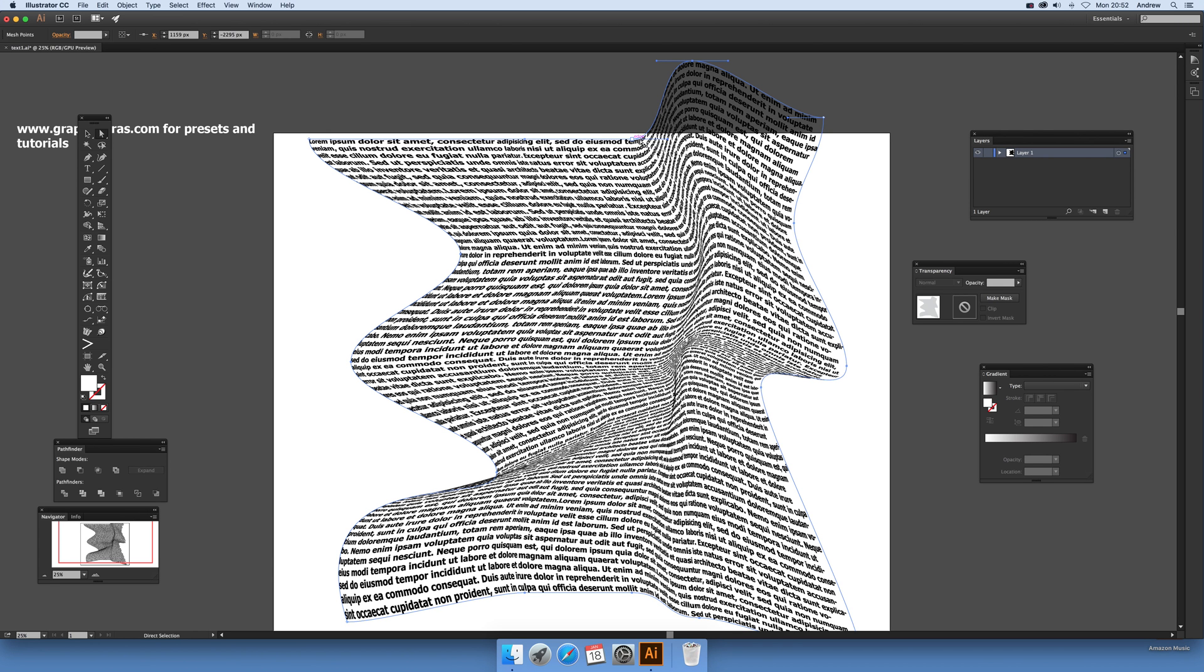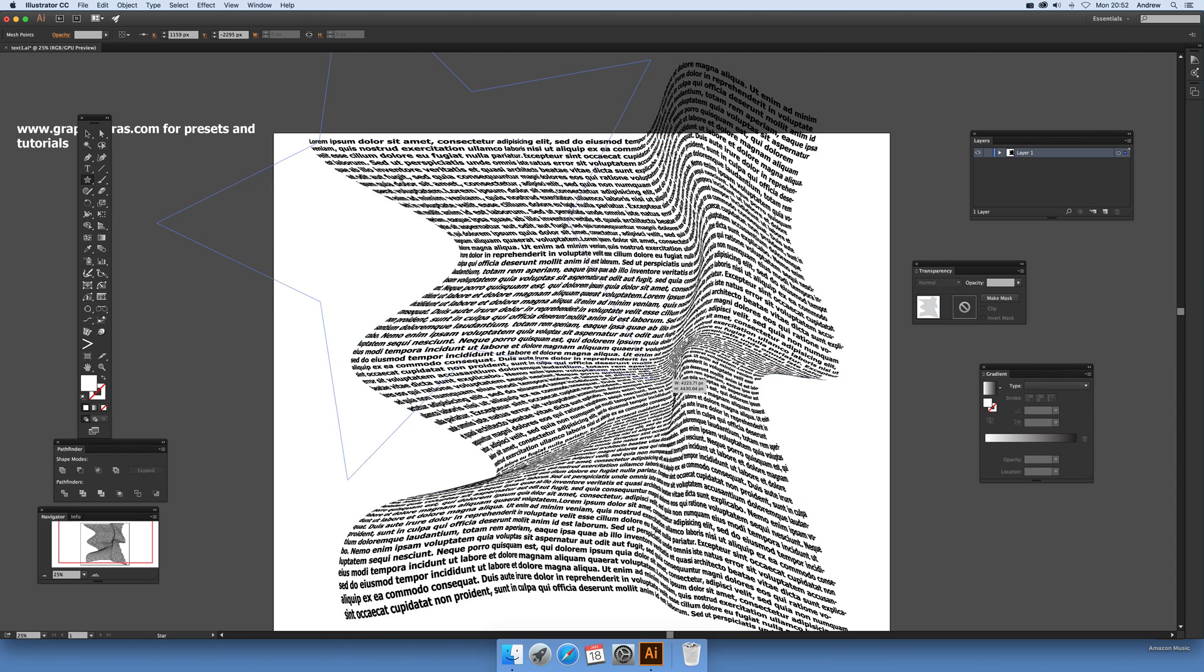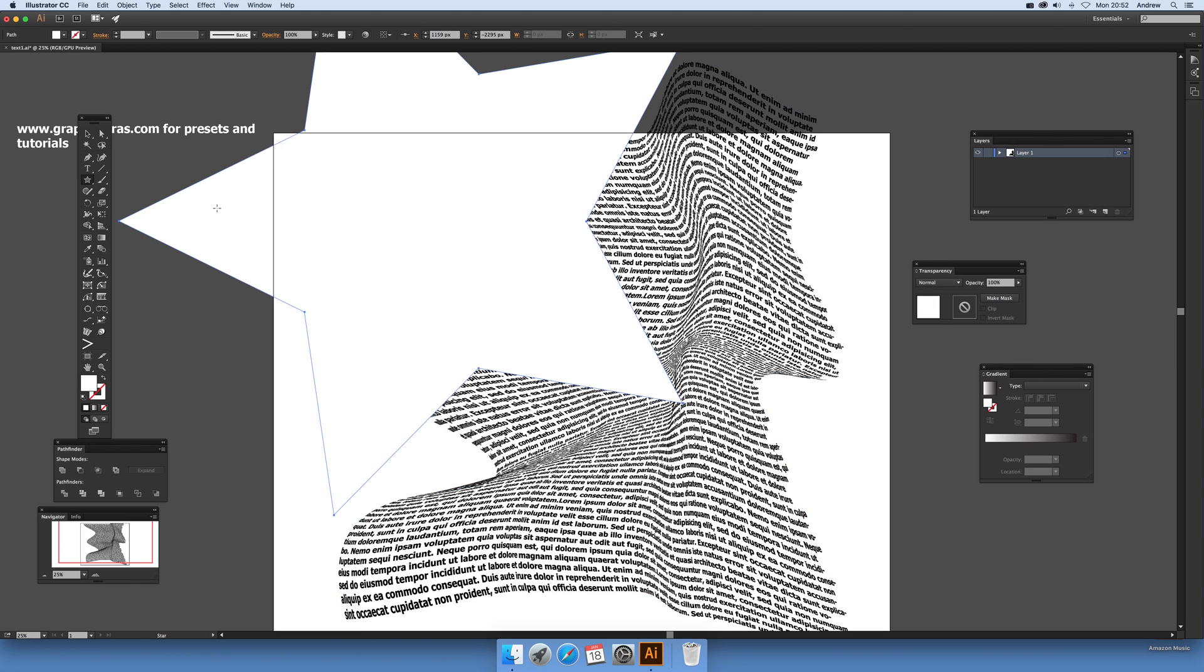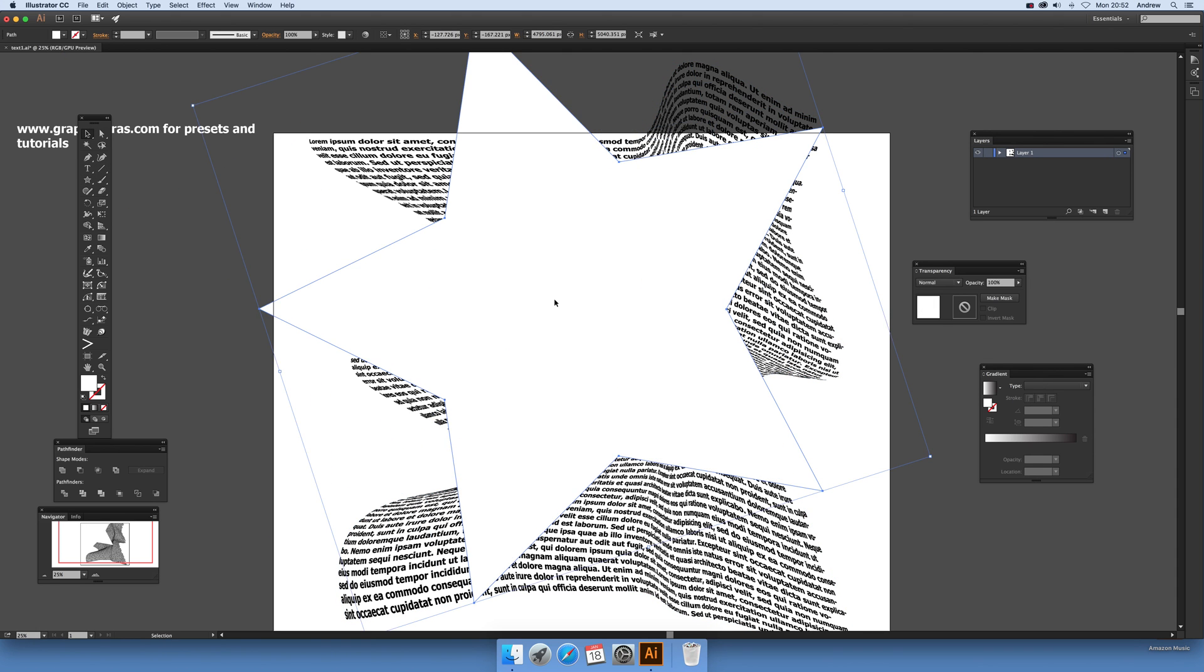The next thing I'll show you: you can actually distort the distort. Once you've got that, go to maybe the star tool and apply the star tool on top over there.